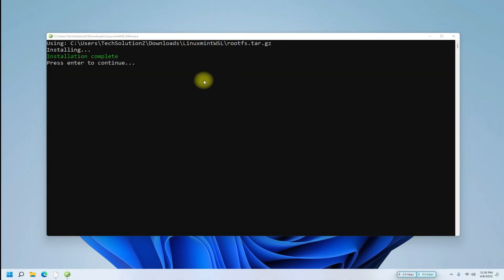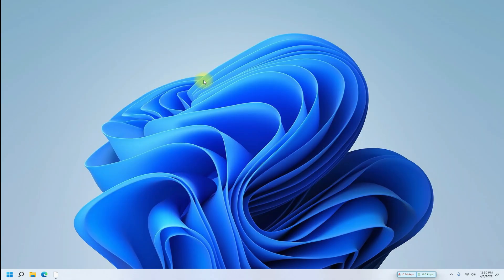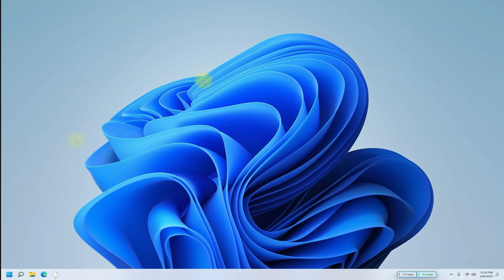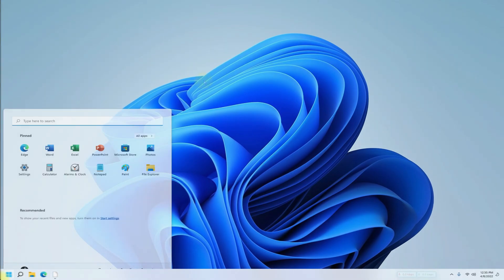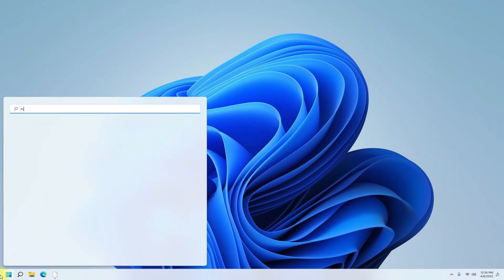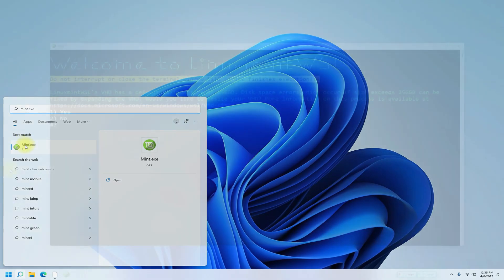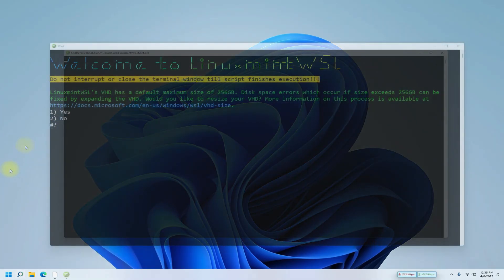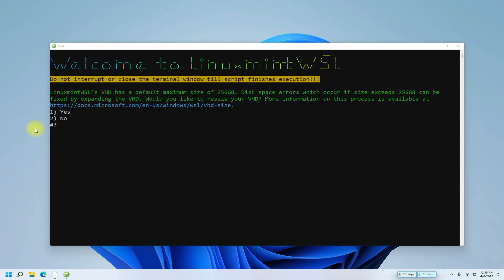You must be seeing installation complete when done. Exit it. Now from the applications menu of your Windows, start Mint as shown. Follow the install instructions.